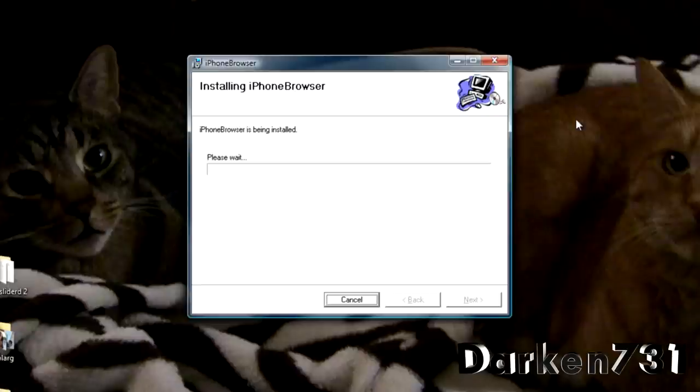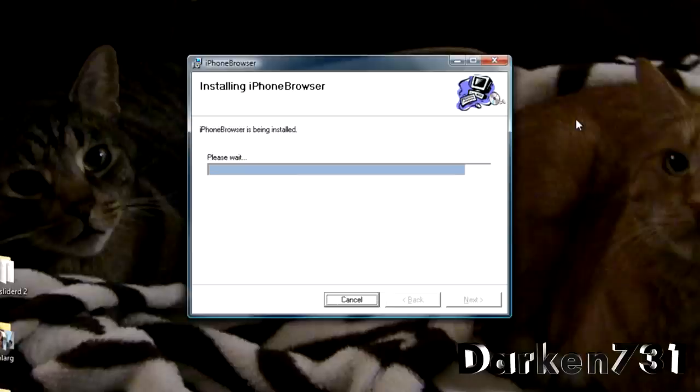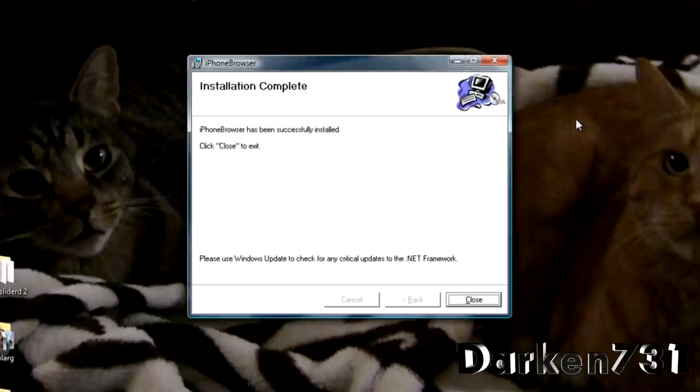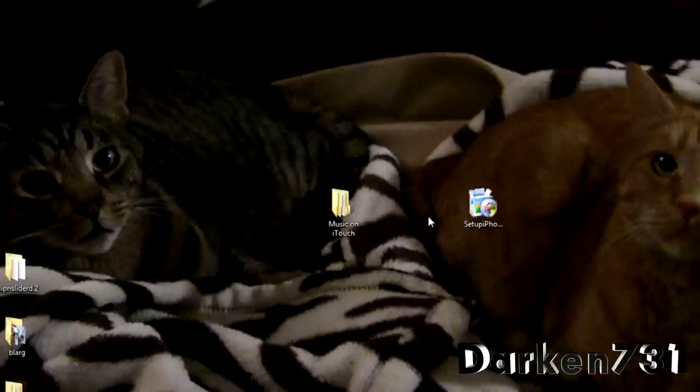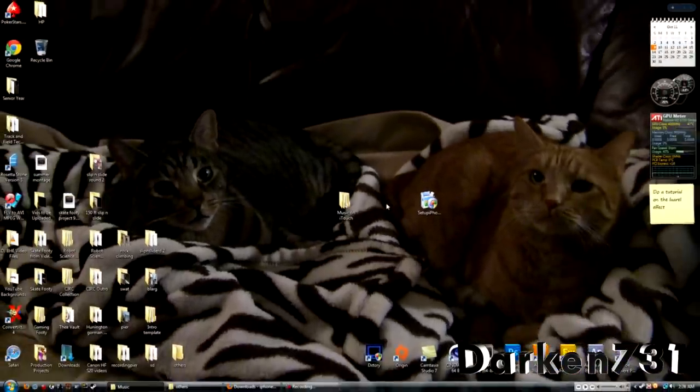And we're just going to wait until iPhone browser is being installed. Everything is completely free. You're probably going to see some tutorials on YouTube, how to import iTouch or iPhone to iTunes. And they will ask you to download a program that most likely you would have to purchase to be able to import all your songs. But this method is completely free. You get all your songs and this is really easy too.